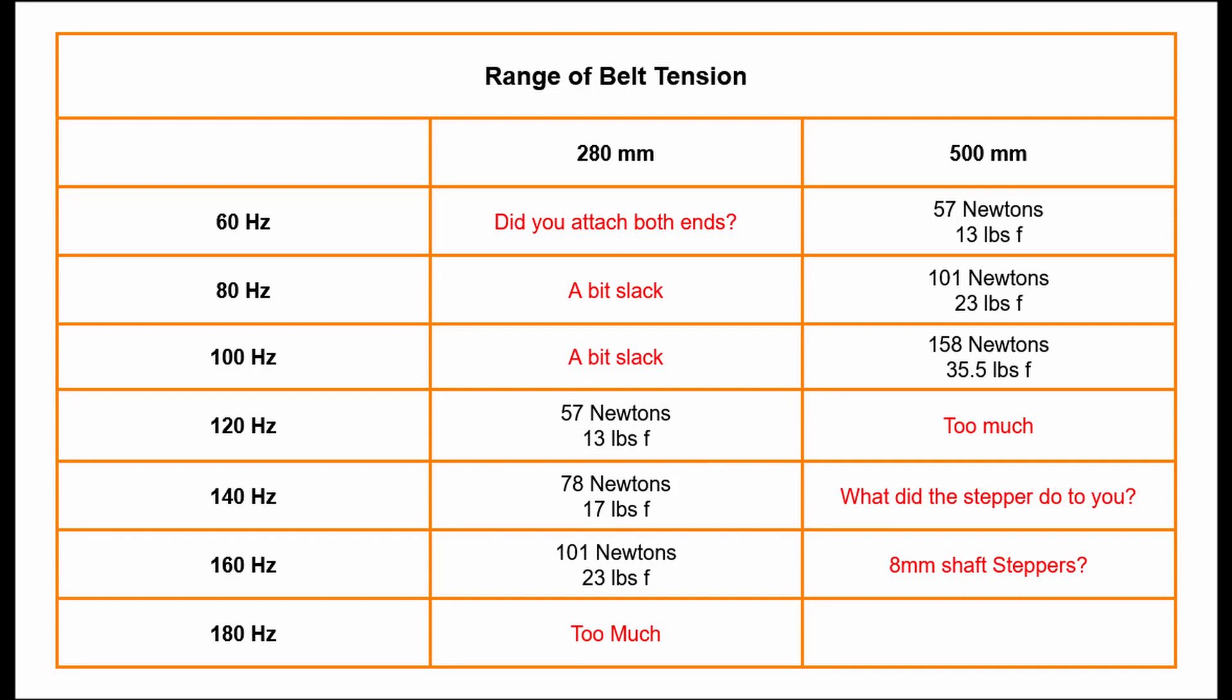In a previous video I looked at belt tension, how to measure it and what sort of tension is desirable on the machine. One of the open questions from that work was whether increasing belt tension usefully reduced backlash. This analysis suggests that, no, increasing belt tension above the base minimum does not further reduce backlash. In light of this, and considering the rated radial loads on the stepper motor shafts, here's an updated table for belt tension frequencies.